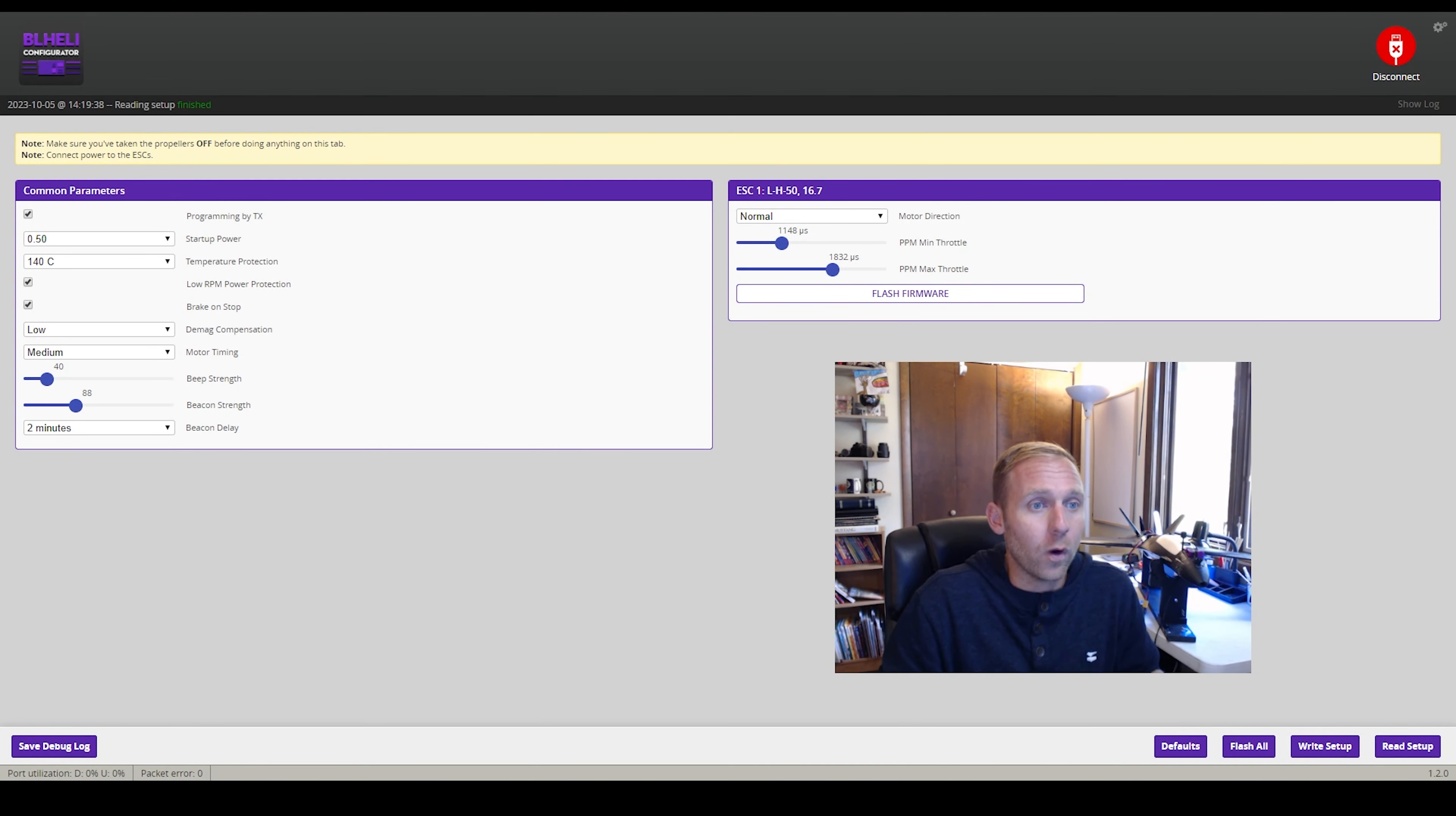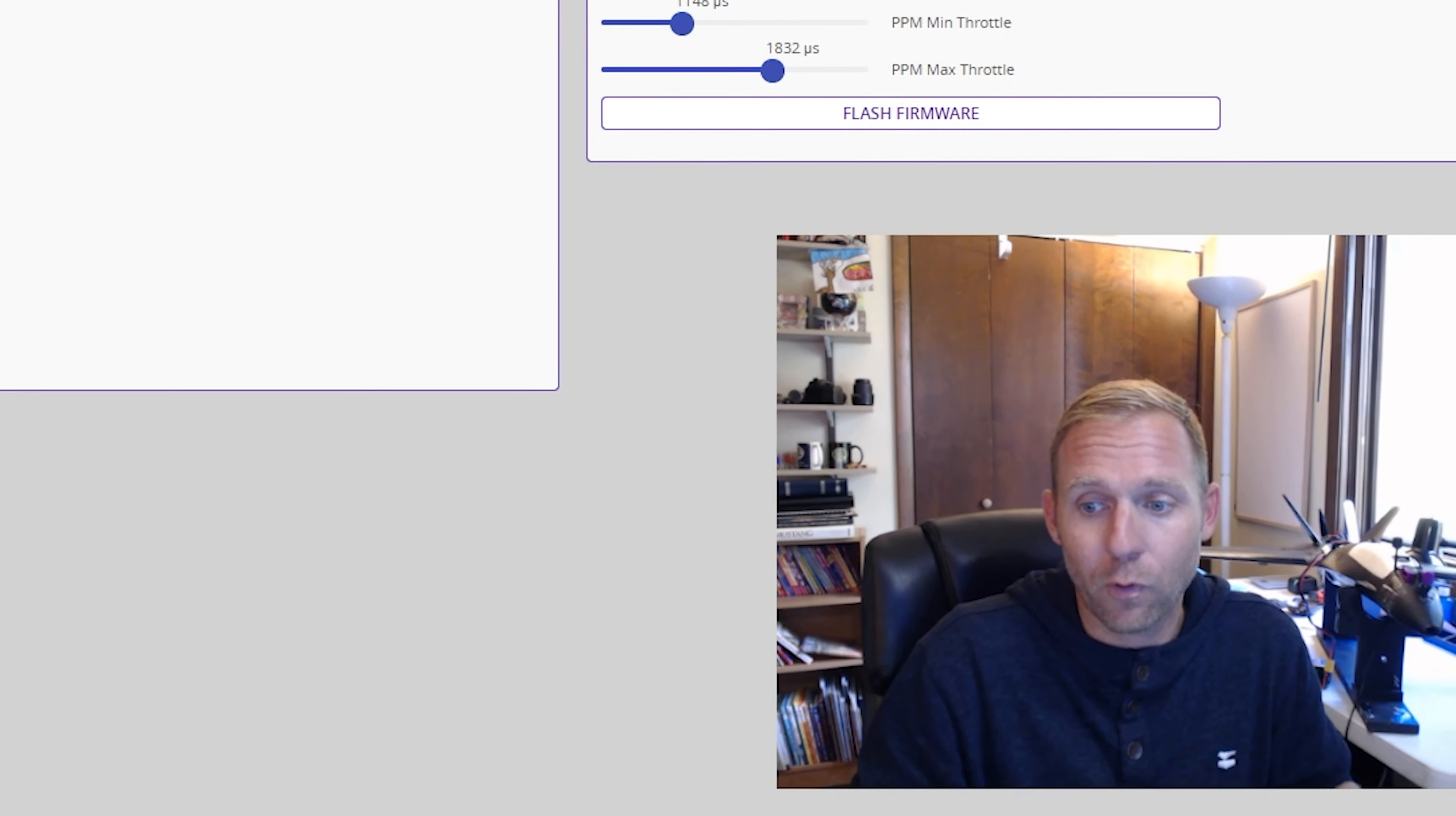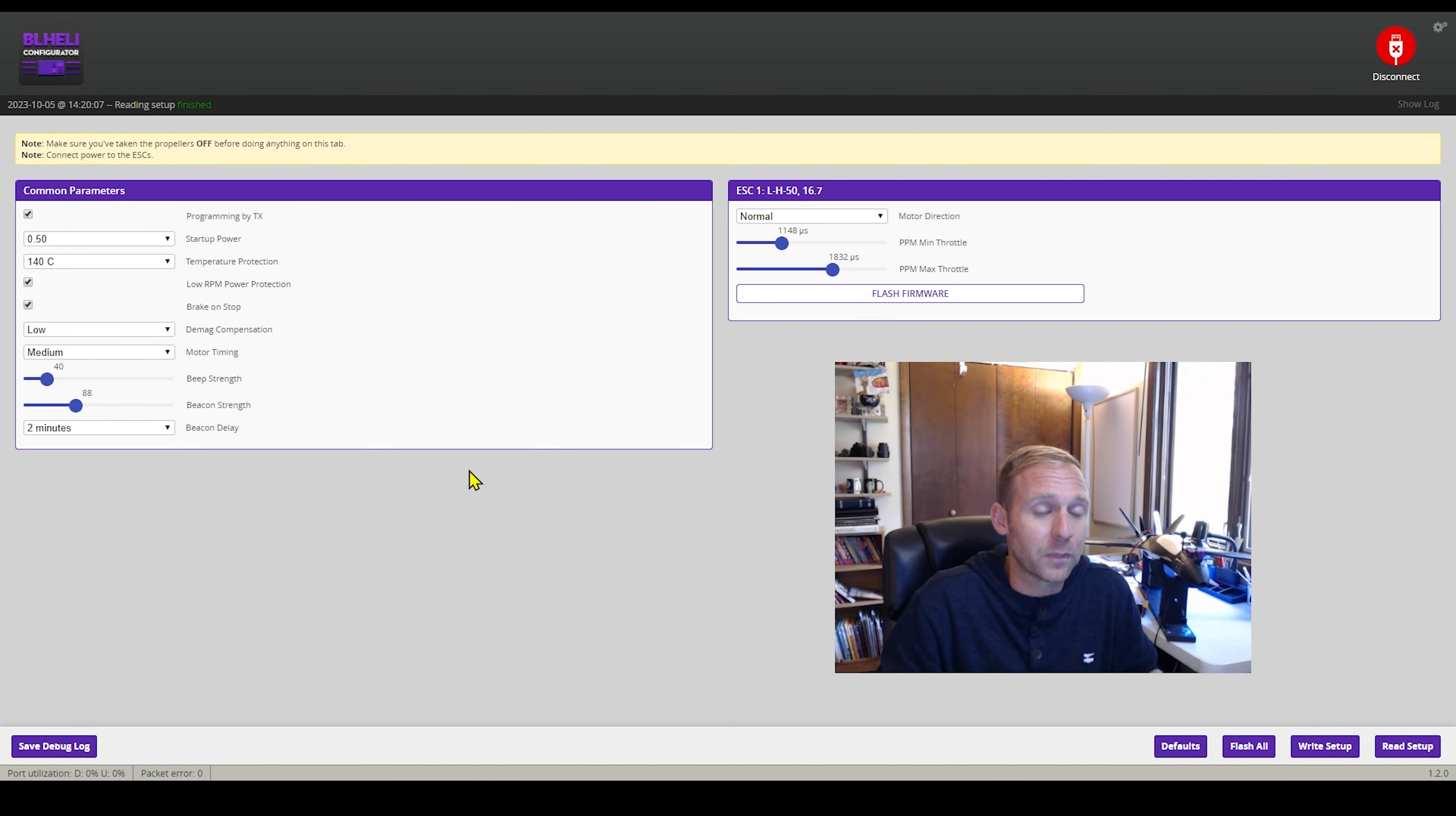So break on stop right here. This is what you want. This will be unchecked from the factory. You will go ahead and hit check. You will go ahead and write setup. It'll say right here, reading, setup, finished. Everything is done.